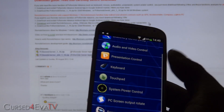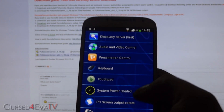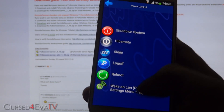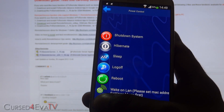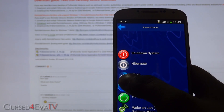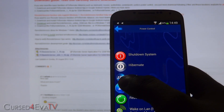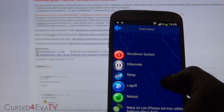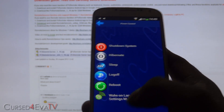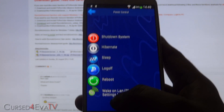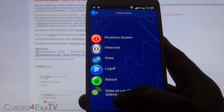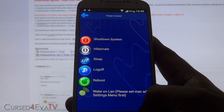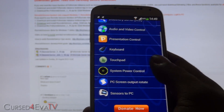Go into System Power Control and from there you can put your PC to sleep by hitting the ZZZ button, you can shut it down, hibernate it, log off, or reboot. As for waking the PC up again when it's on sleep, there is one more step you need to do.